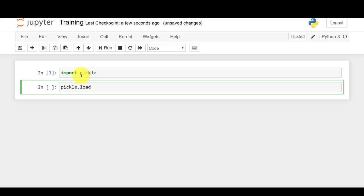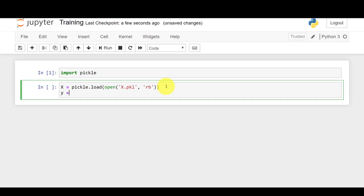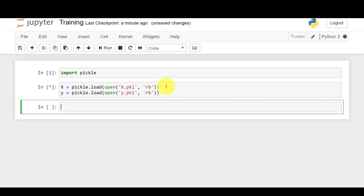To read a variable saved as a pickle file, you use pickle.load and pass in open with the filename — x.pkl — and mode 'rb', which stands for read in binary. I'll save this to a variable called X. Similarly, I'll copy and paste the same for Y, then run this. Now it's done.